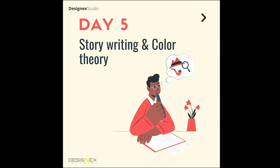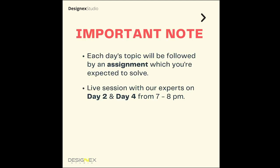After each of these videos, you'll have assignments to solve. On day two and day four, we have a live session in the evening from 7 p.m. to 8 p.m.